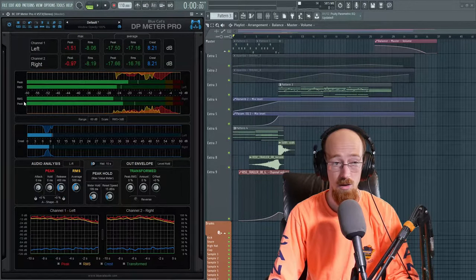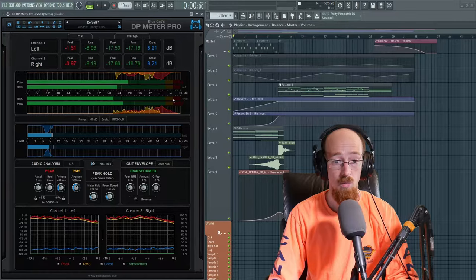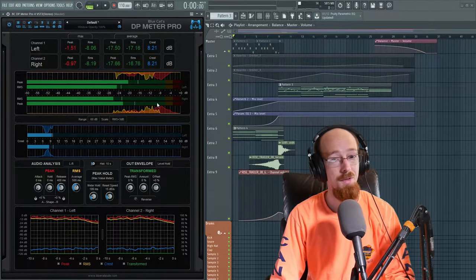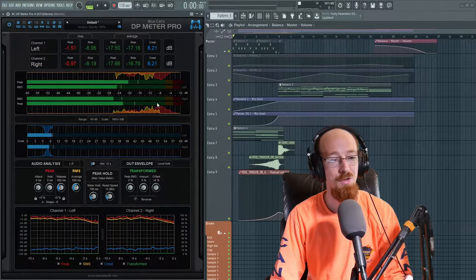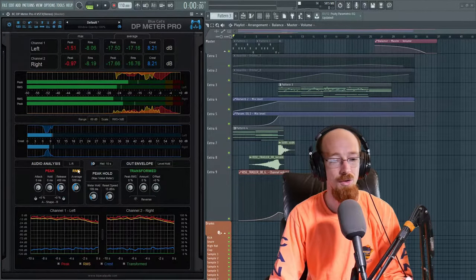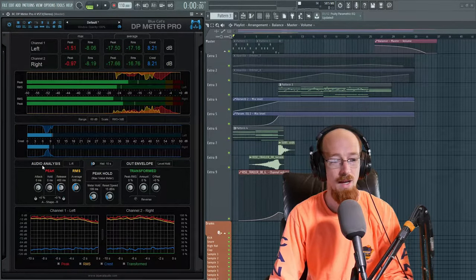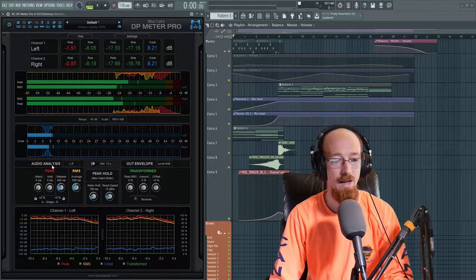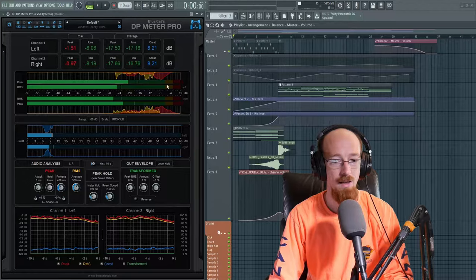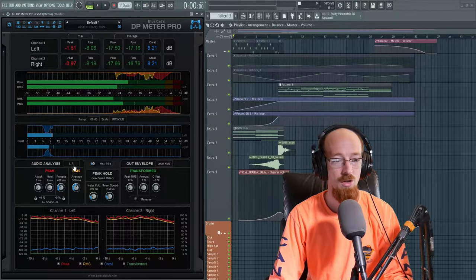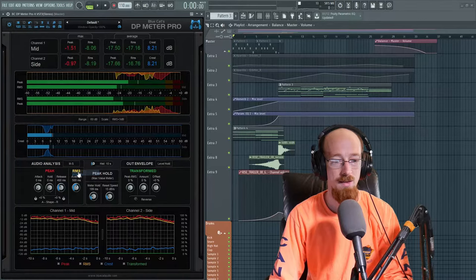We've got our meter and what a cool thing you can do with the meter too is if you come down here to audio analysis. So right now it's left and right and they're labeled as such. You can go to mid side.